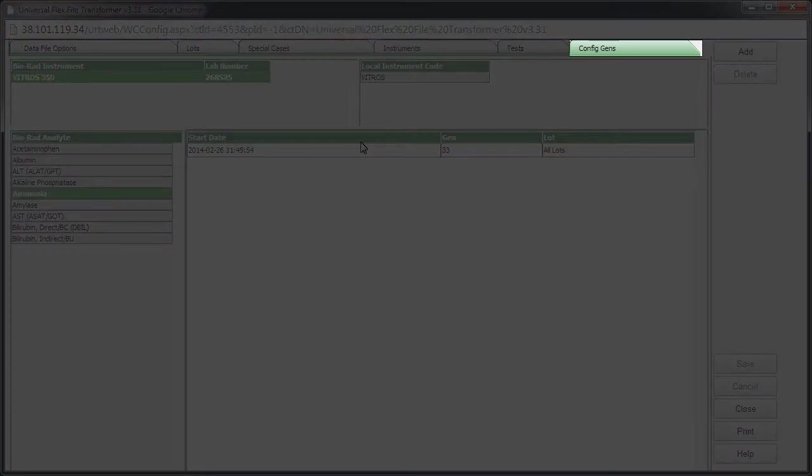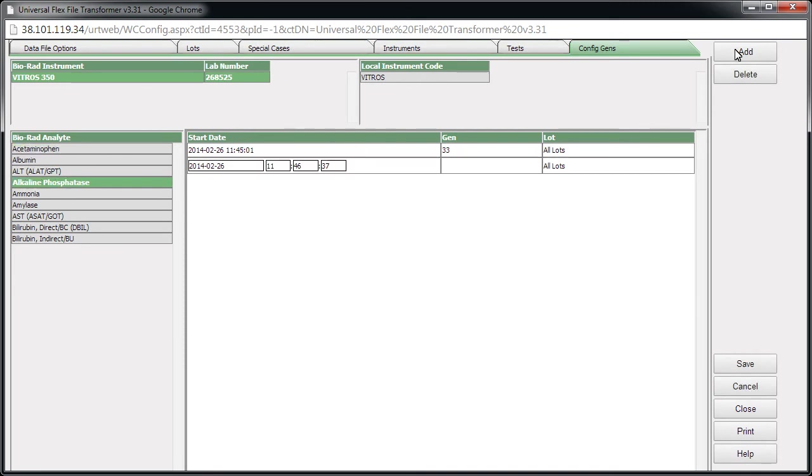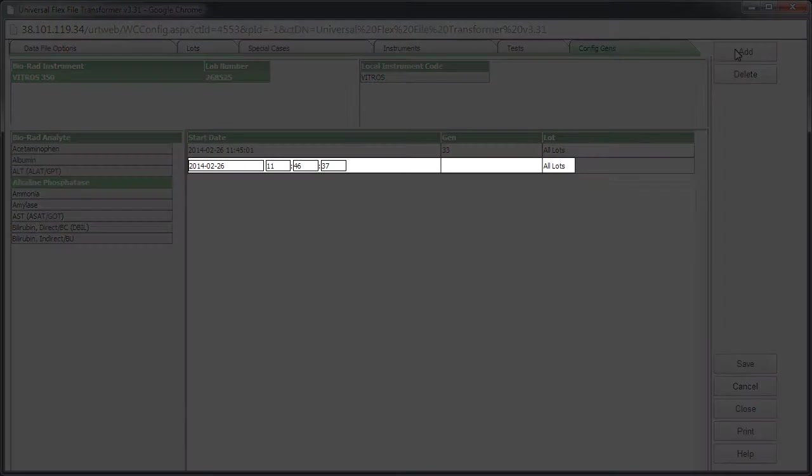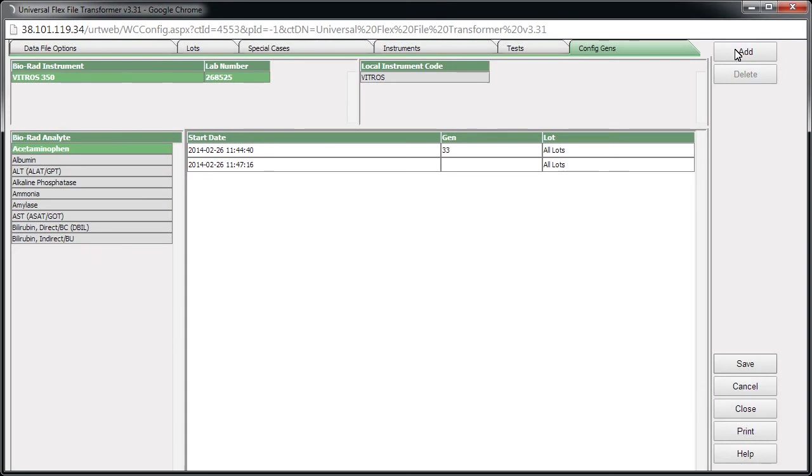Navigate to the Config Gens tab. Select the test with the new slide gen number. Click the Add button. Enter the date and time that the change to the new slide gen number occurred. Enter the new slide gen number. Click Save and Close.